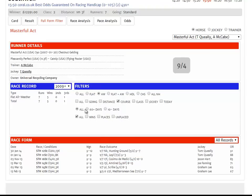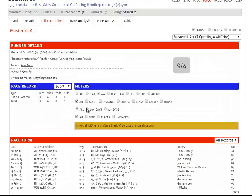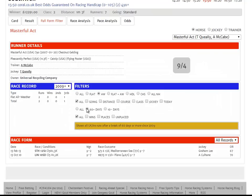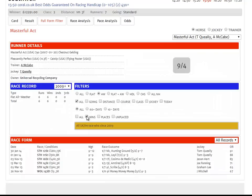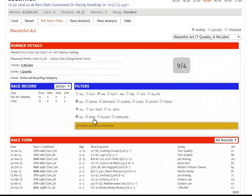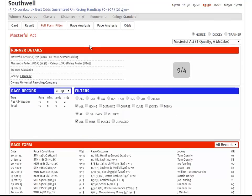We can sort this data by anything we like. So if we wanted to look at his runs after a break, for instance, we'd click the 60-plus days button. If we wanted only to see the horse's wins, we'd click the Wins icon. If we wanted to see wins and places, we'd click the Places button, and so on.